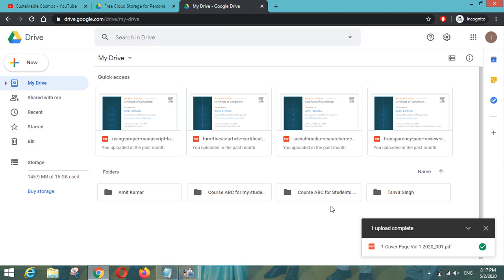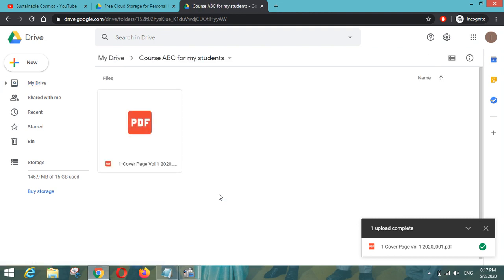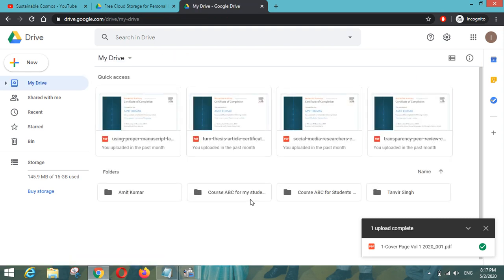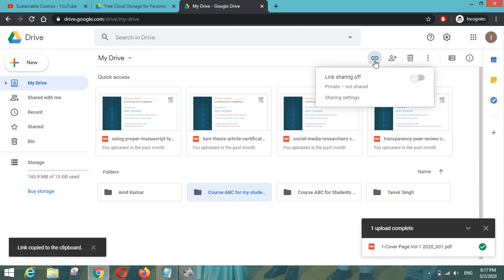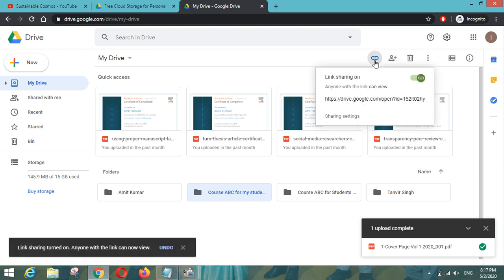Similarly if you have any other documents, any other file and folder you can upload here. And let us suppose I would like to share this folder with my colleague. So how can it be done? So let me go to this folder - Course ABC for my students. So here you can see that there is a get shareable link. So when you click on that it will give you the link that you can share with anyone.